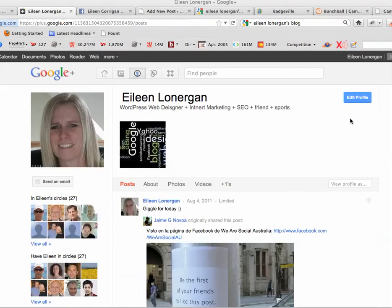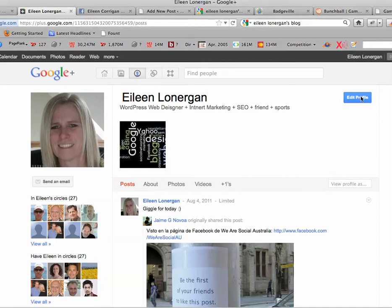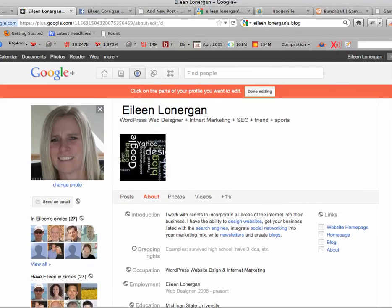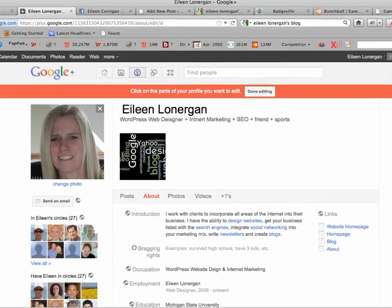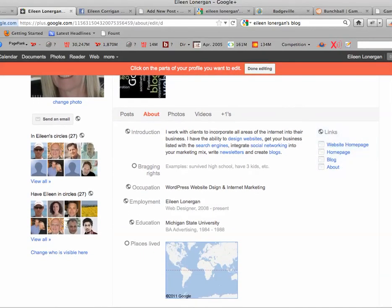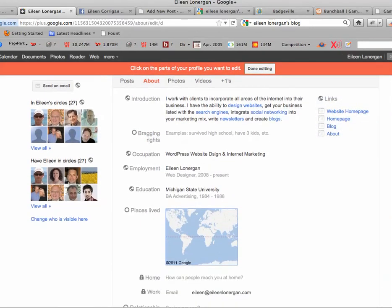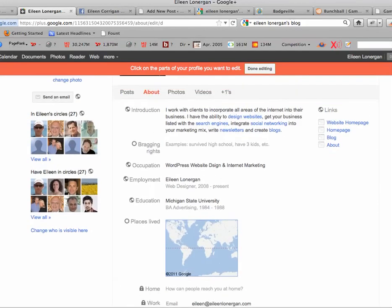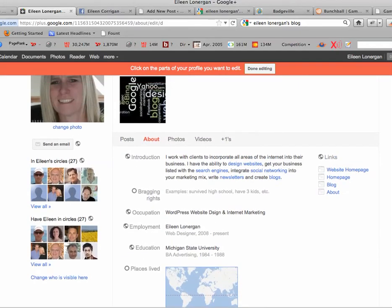Your final step in this three-step process is you're going to go to your Google profile, you're going to edit the profile, and then here where it has links, you're going to want to add a new one.